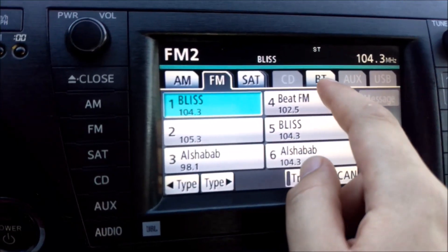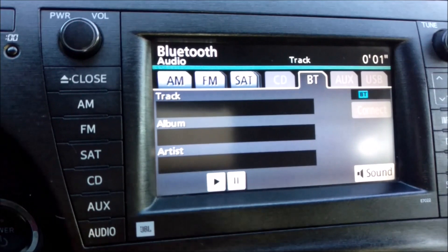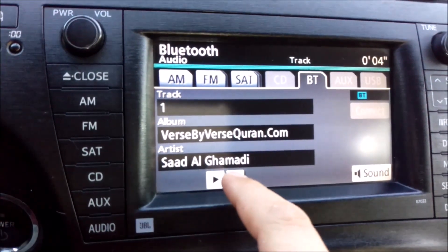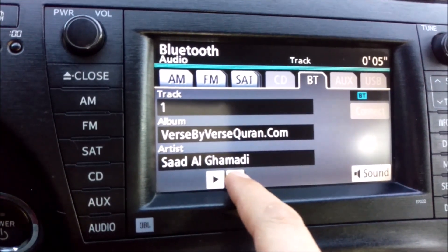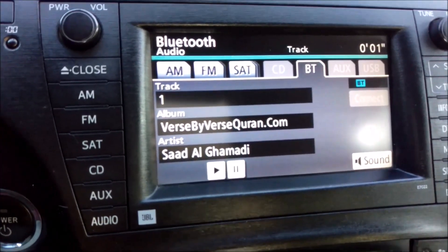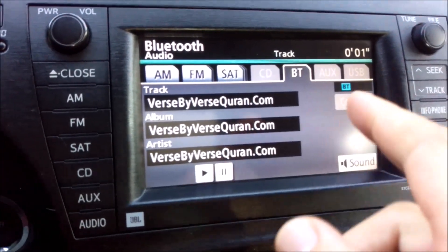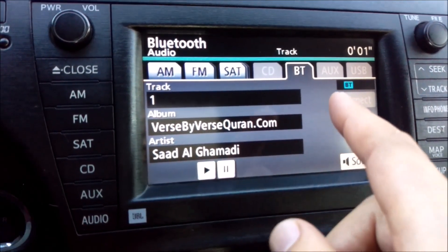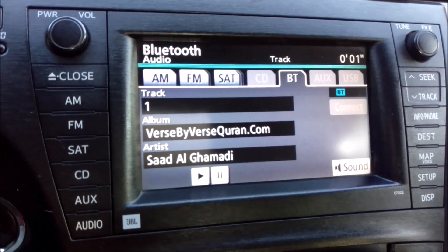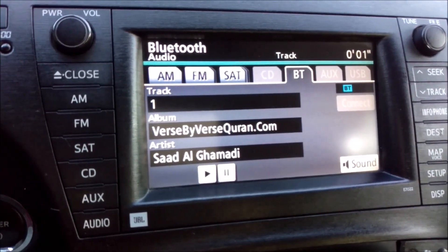You'll see the Bluetooth option, which means it will start playing from your phone. This is coming from the telephone via the Bluetooth connection — you can play anything saved on your phone.